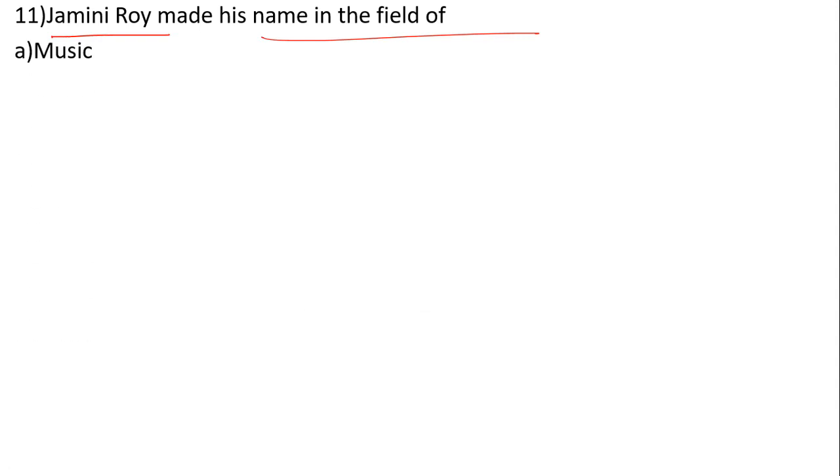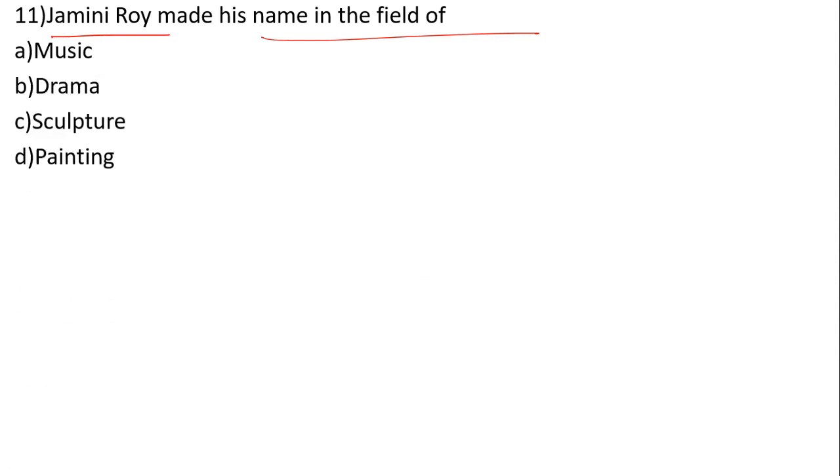Jamini Roy made his name in the field of what? The options are Music, Drama, Sculpture, and Painting. The correct answer is number D, Painting.